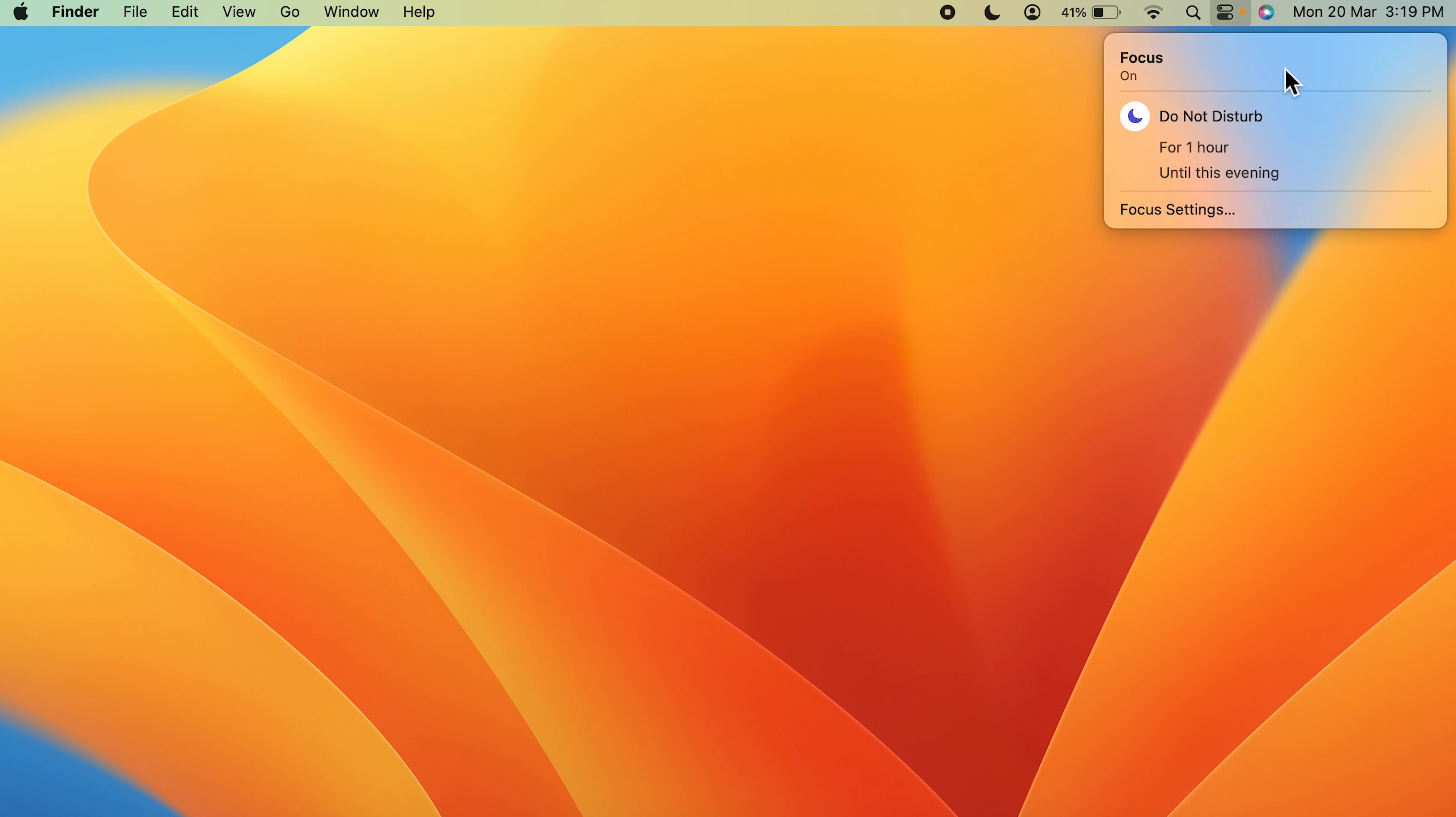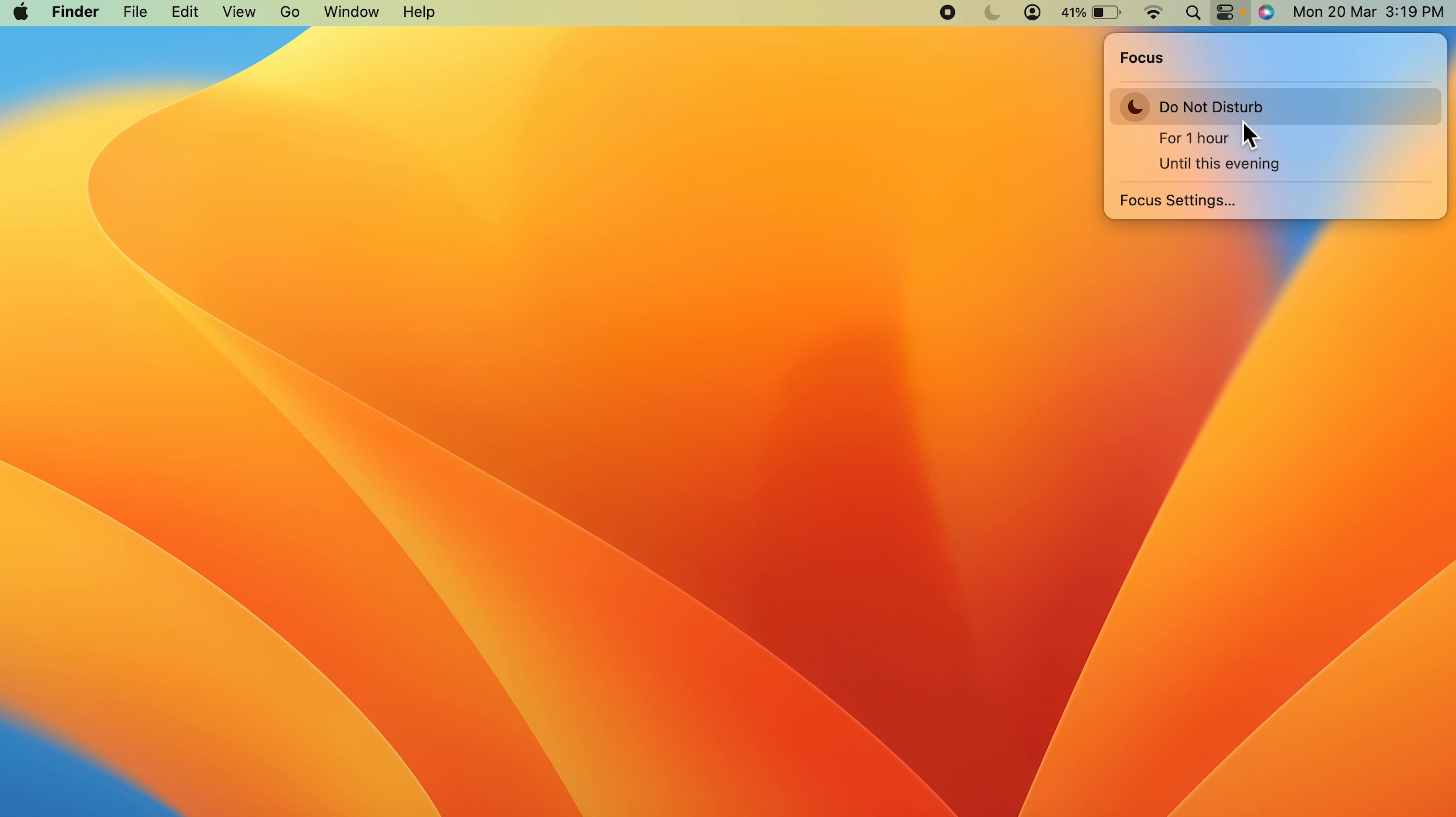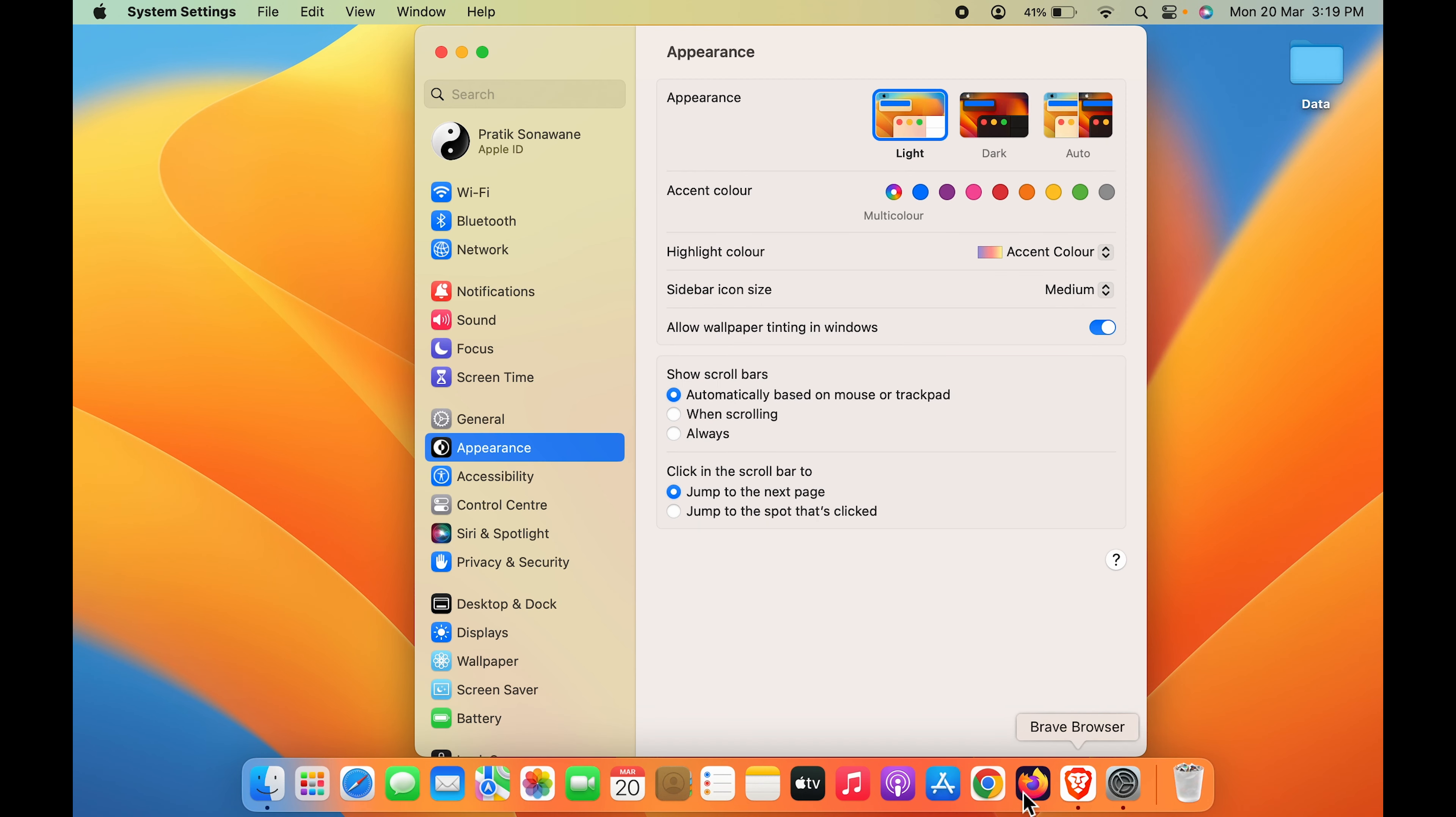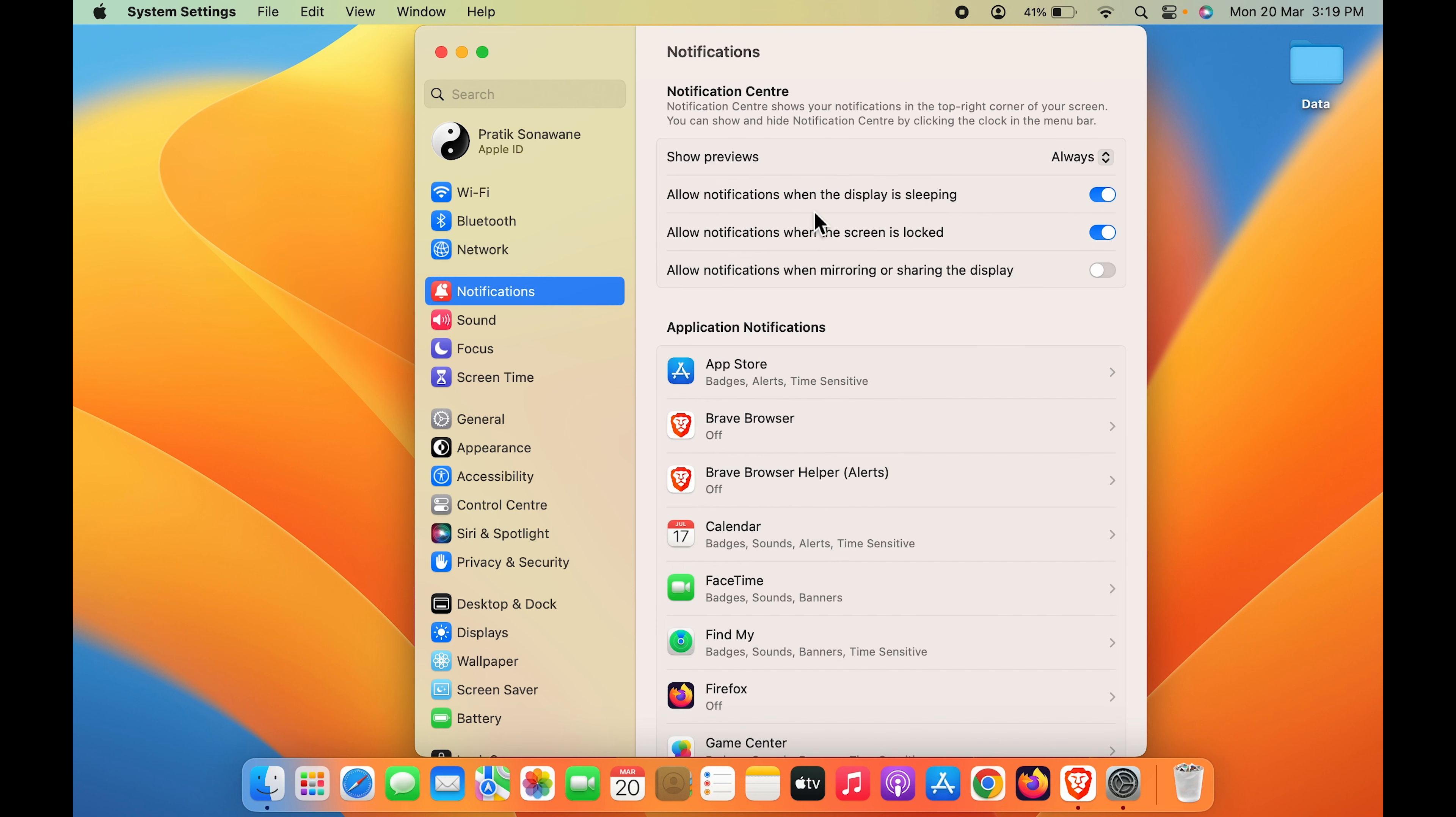When you are in a meeting or some urgent work. But if you want a permanent solution for that, you have to follow the second step. So let's turn off Do Not Disturb mode for now. For the second step, you have to go to System Settings in the dock and select Notifications option. In Notifications on the right-hand side, you can see there are multiple options.